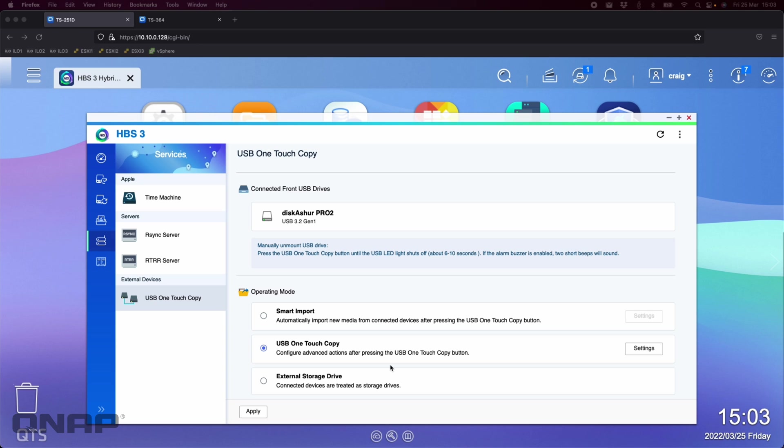And with these iStorage ones, you don't need any specific software. If you move this drive to your computer, your Windows, your Mac, it doesn't matter where you put it. You don't need any software to do the decryption. It's all done on the device with the pin codes that are on the front of the device. And you've got admin codes as well as separate user codes as well.